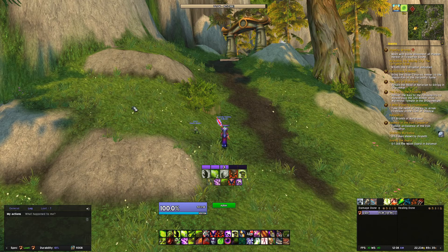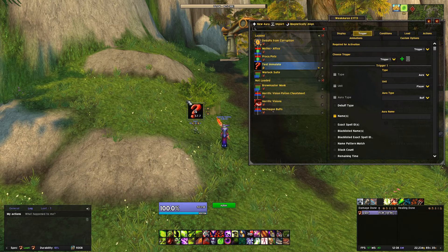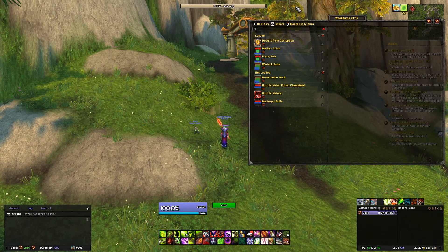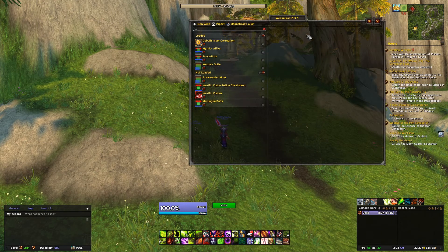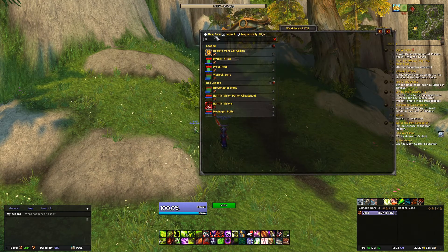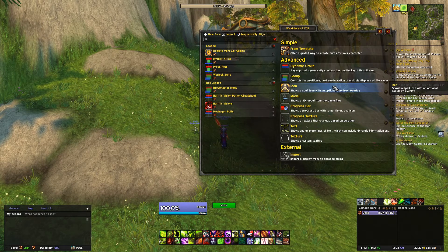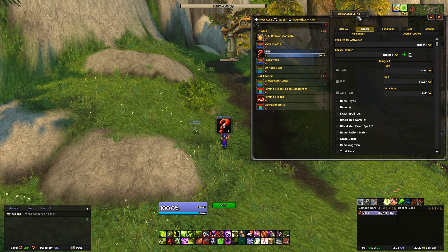We're going to open up Weak Auras with slash WA. You'll see I already have a test Weak Aura here but we'll delete this and make another one, so you'll be sent to this blank screen. All we're going to do is go to New Aura up in the top left, then click on Icon and this will populate a new Icon Weak Aura.